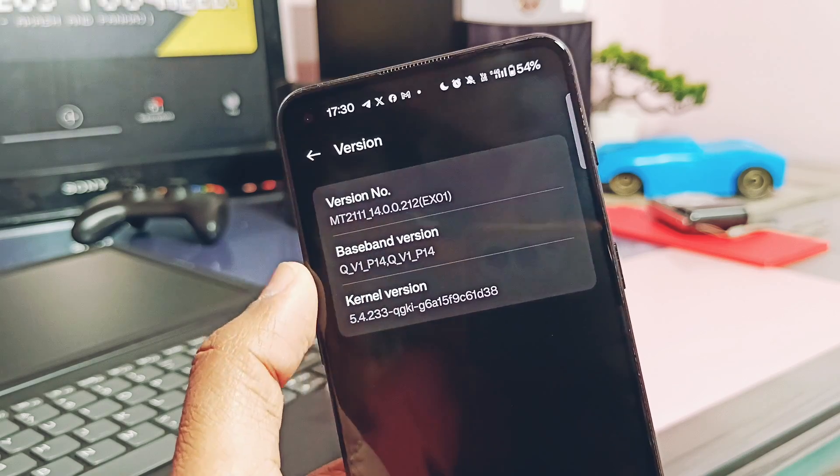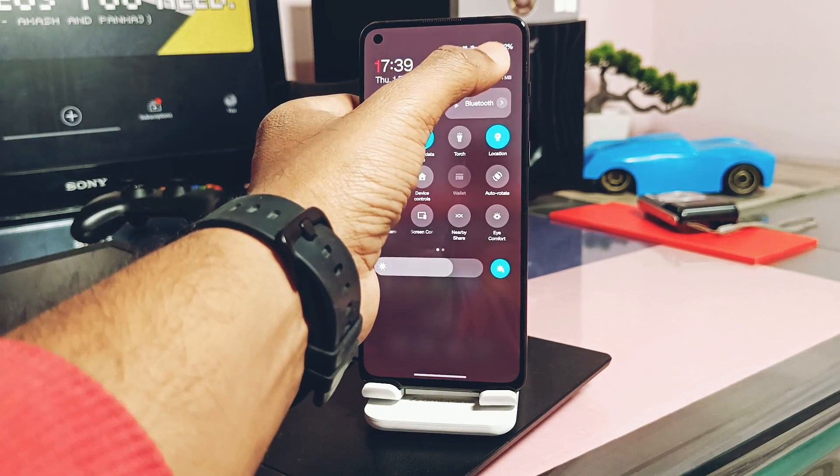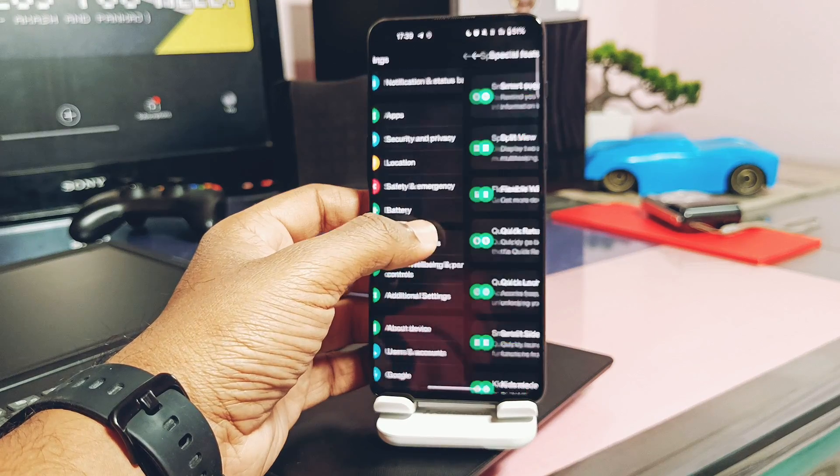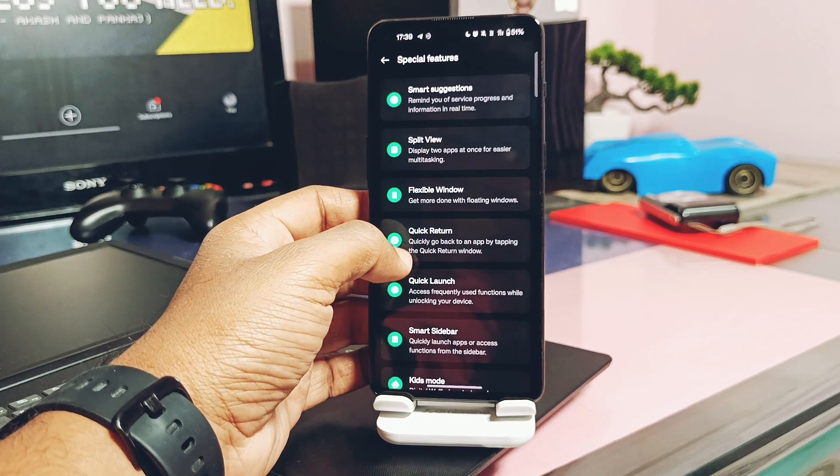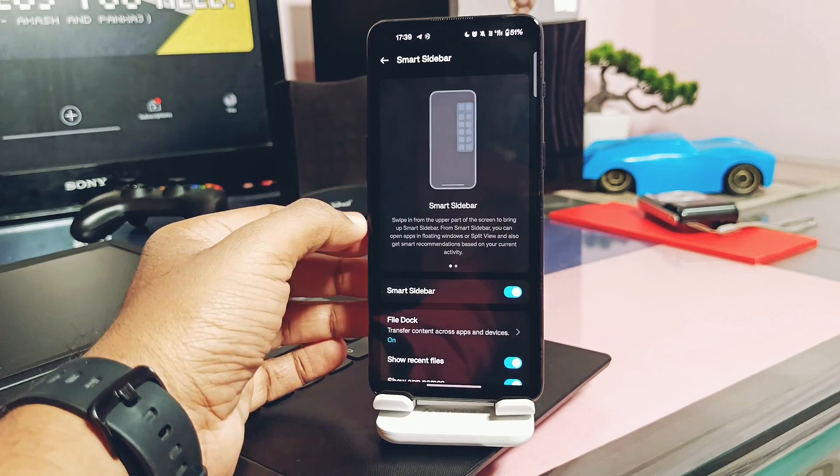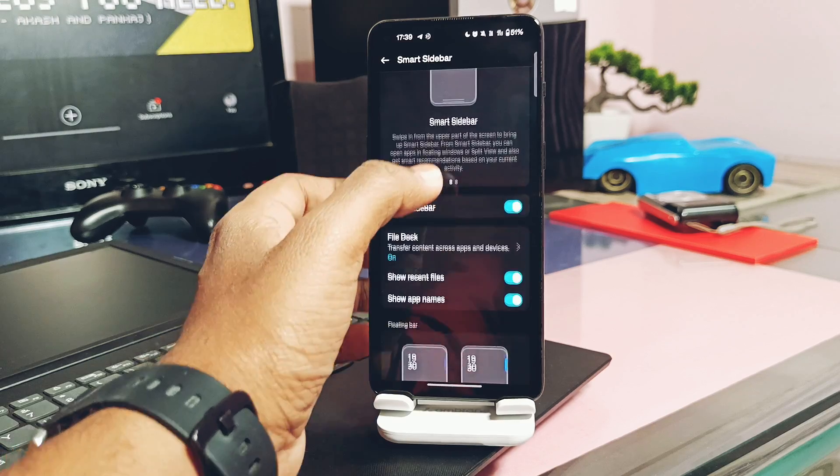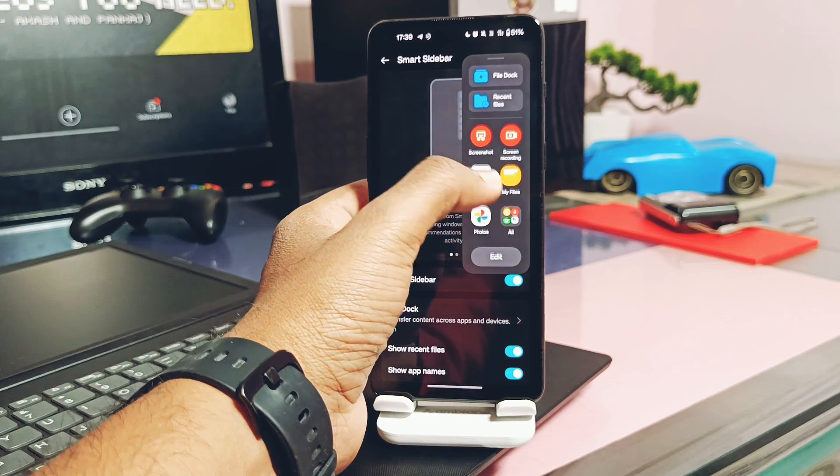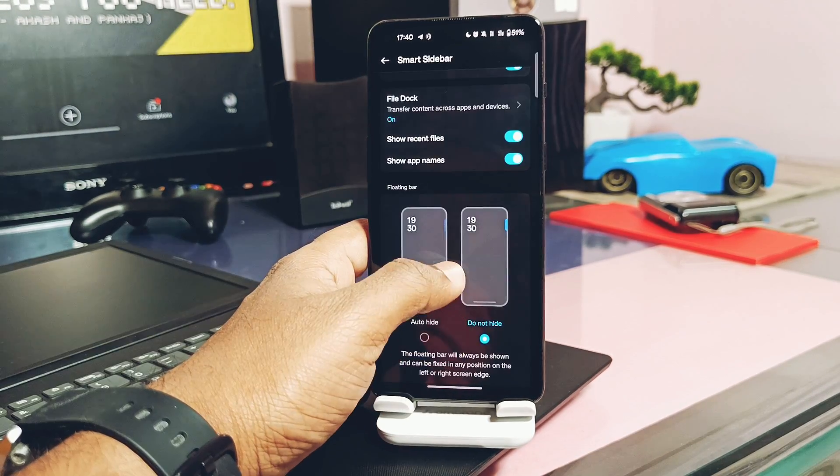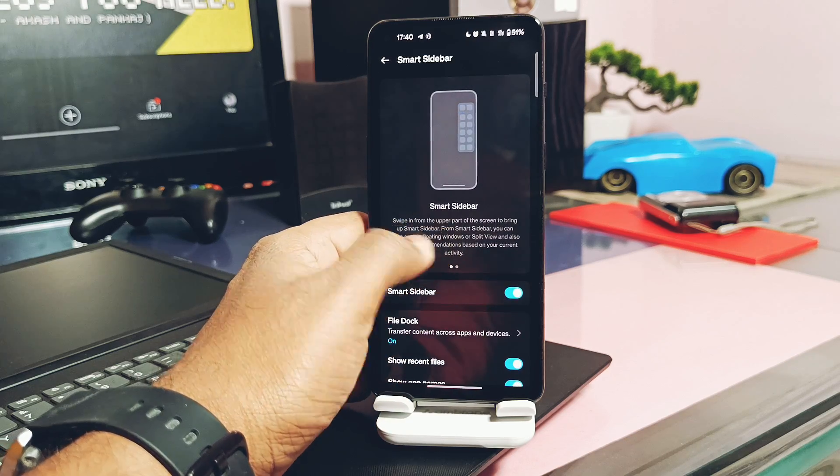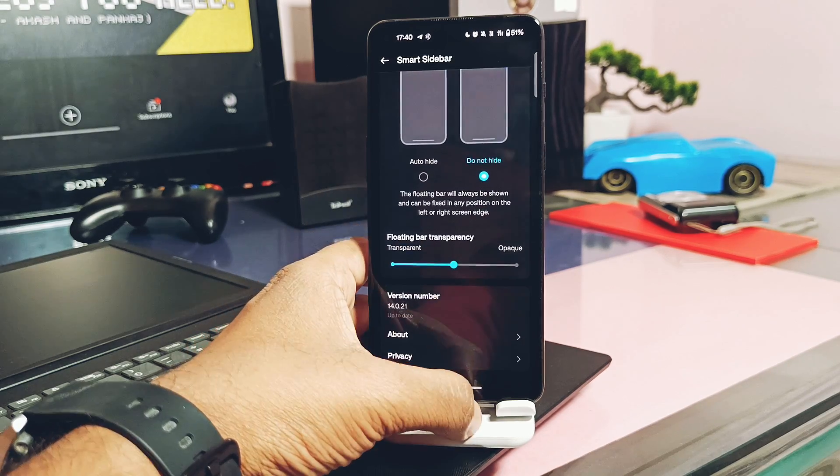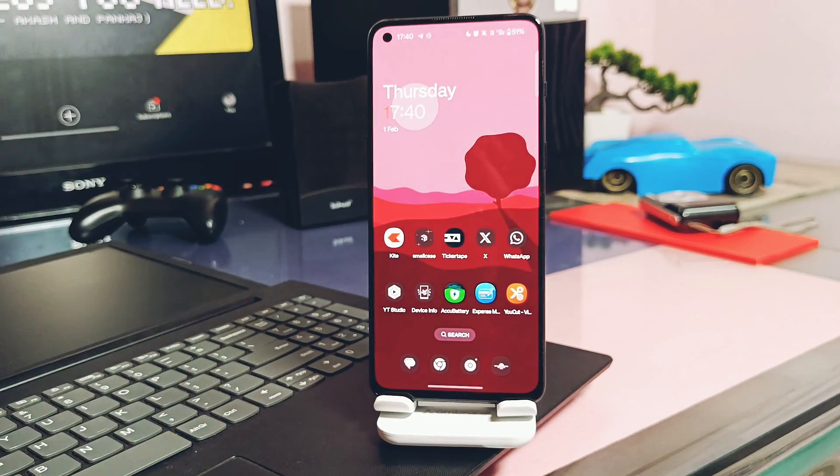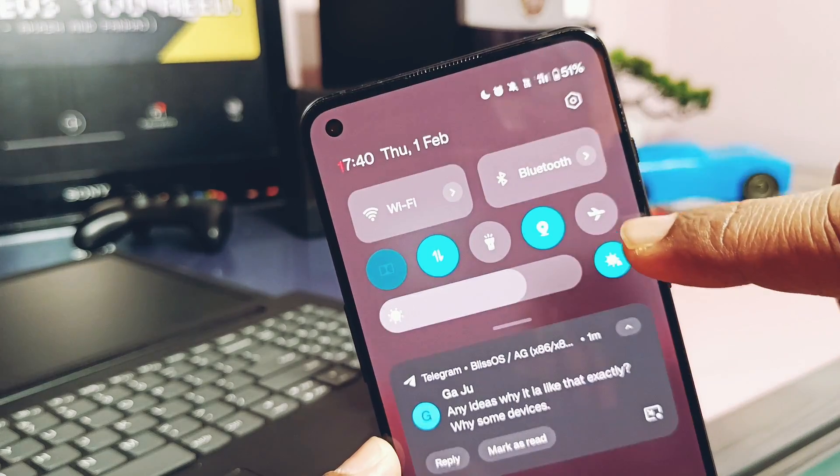Now next, head over to another part of the changelog. First is the OxygenOS team has removed the background streaming of media from the smart sidebar. This smart sidebar feature is available under the special feature section of the settings, and now the background streaming of the media from its recent has been removed.